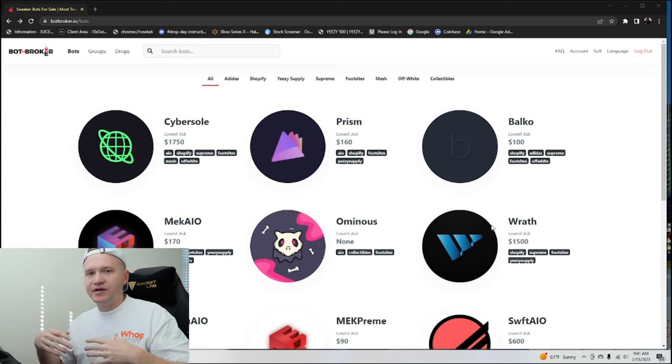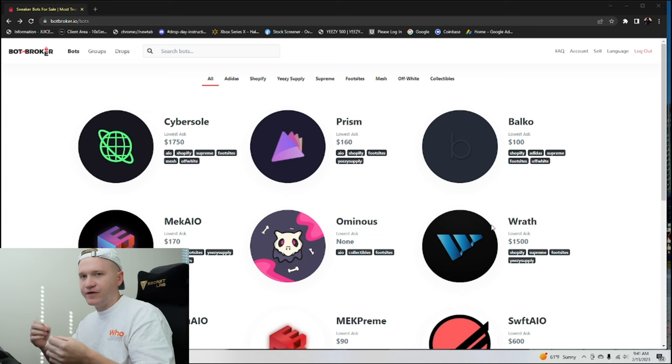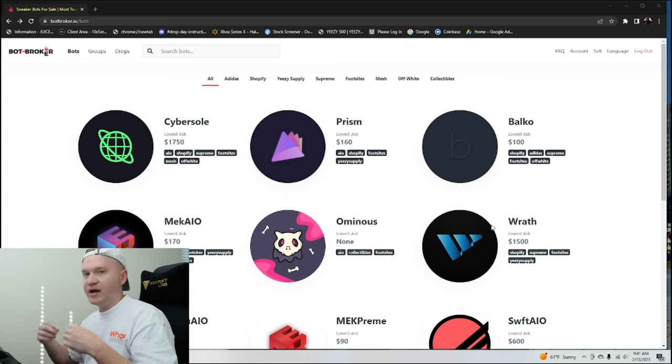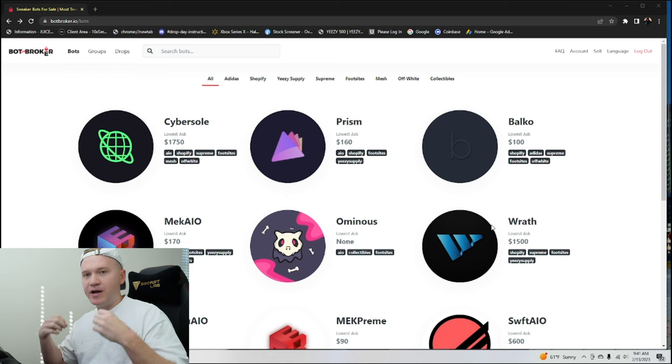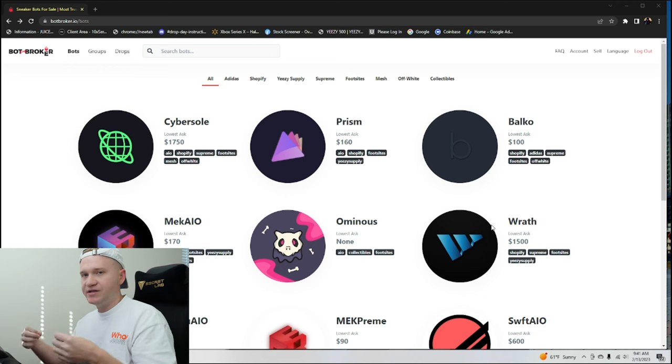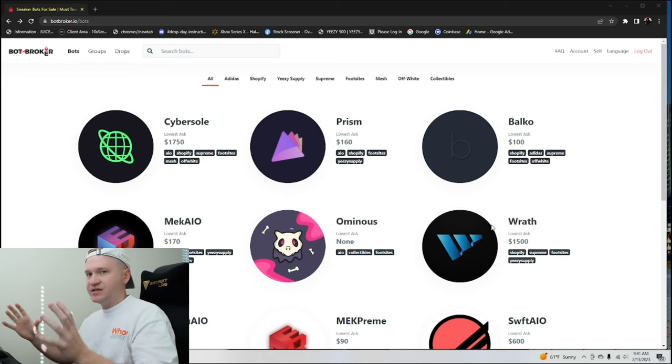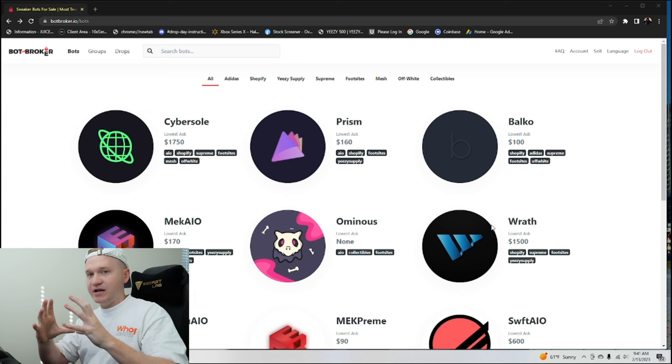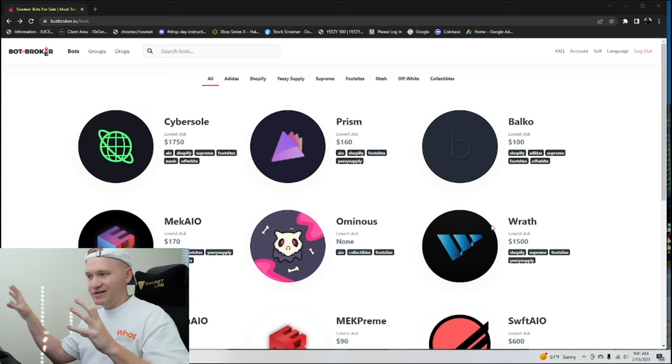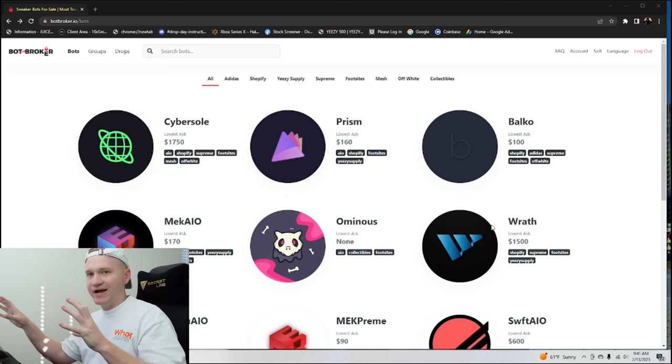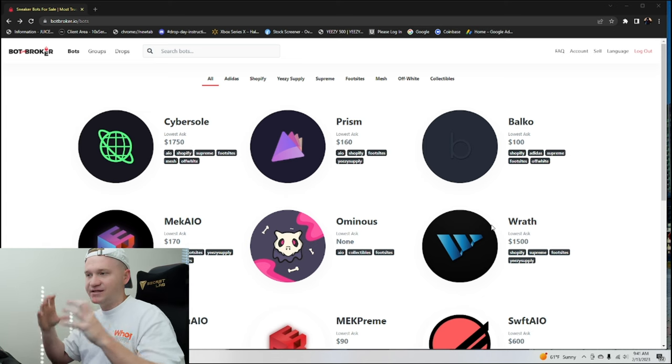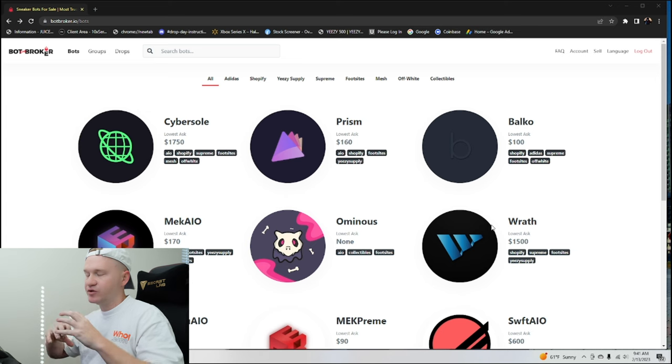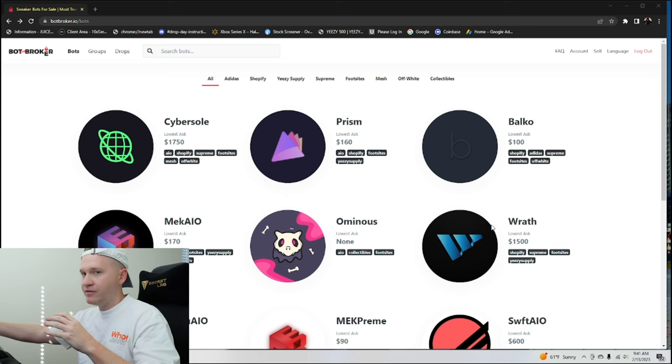And with renting bots, you can get them for a fraction of a fraction of a fraction of the cost. And you can try them out and see if it's something you like. Now, keep in mind when running a sneaker bot, everything does not save inside of the bot, meaning that the person that rented it to you won't have access to your information. It saves inside of your computer.